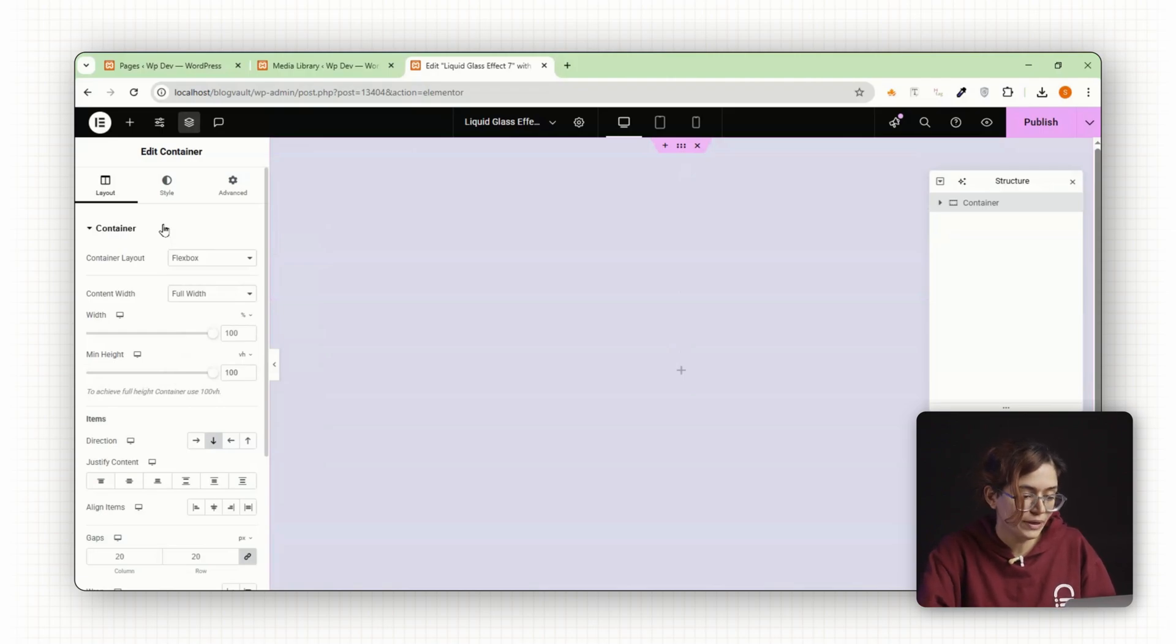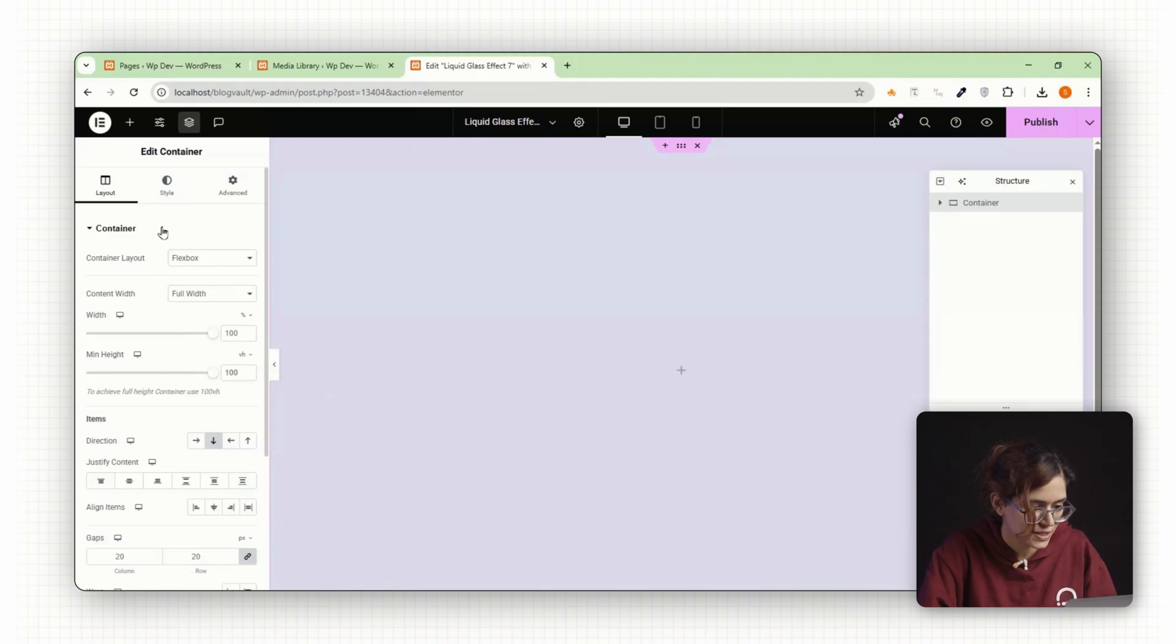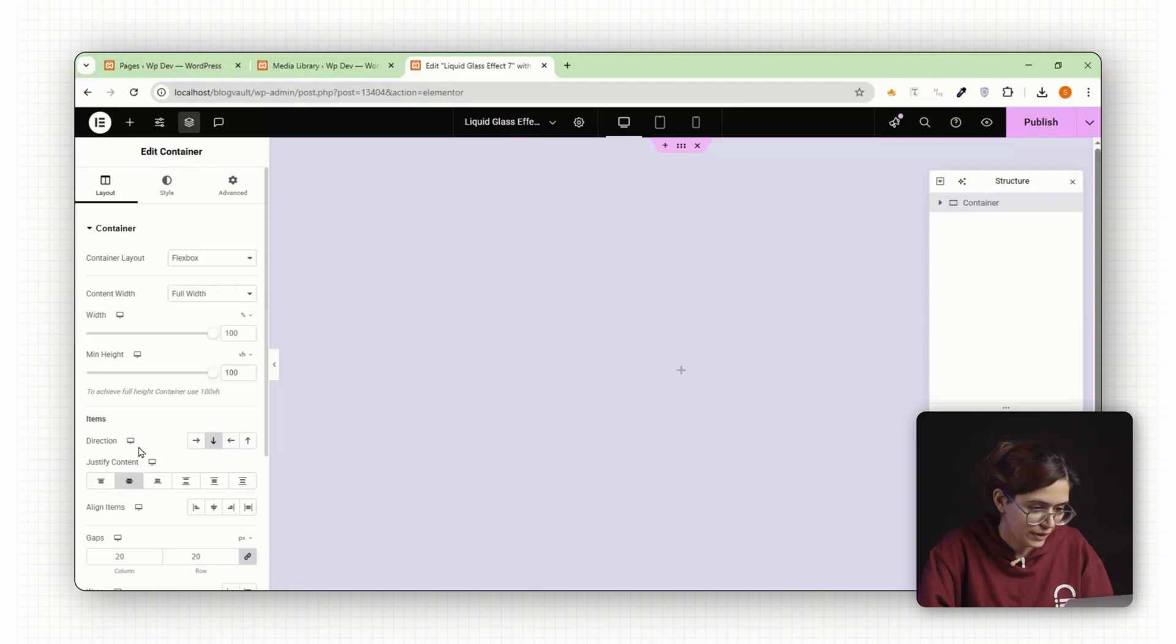Next, go to layout settings and set justify content to center. That will center everything nicely in the middle. Now let's bring the background to life.